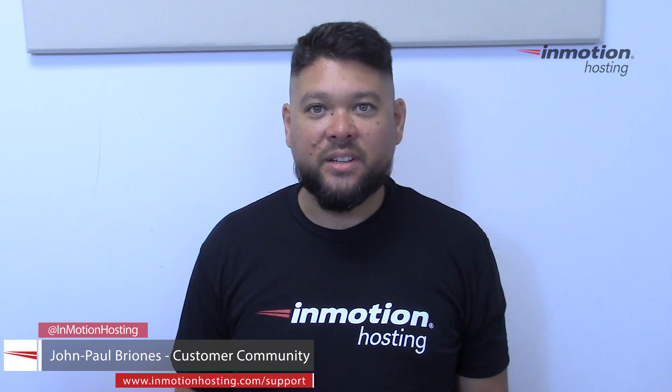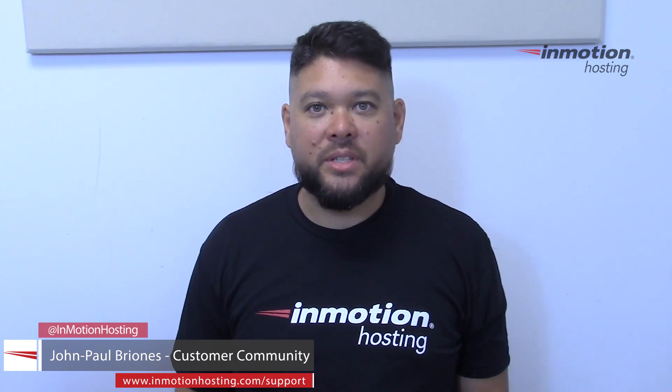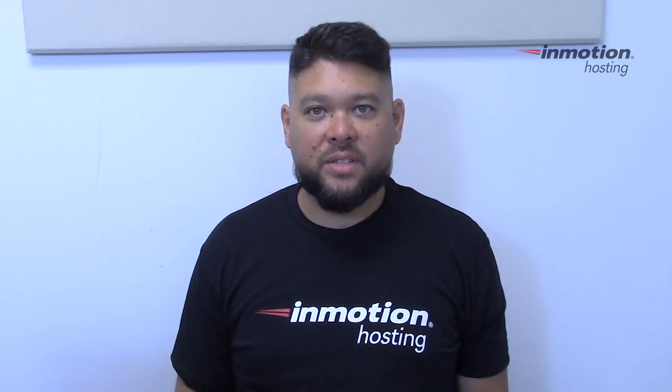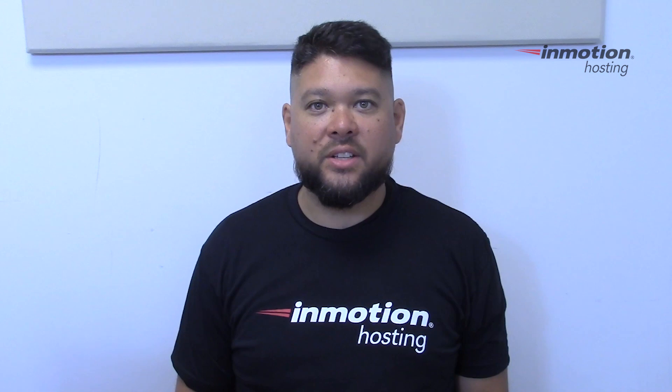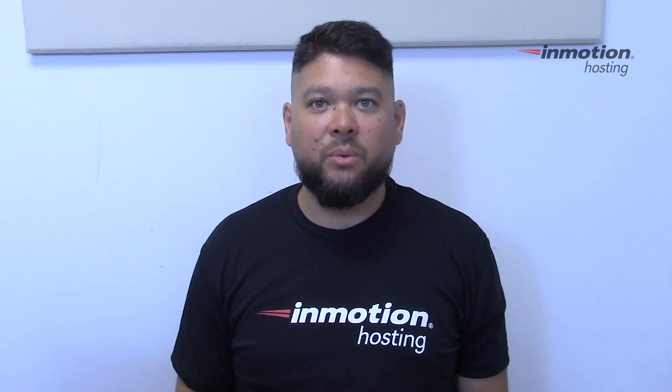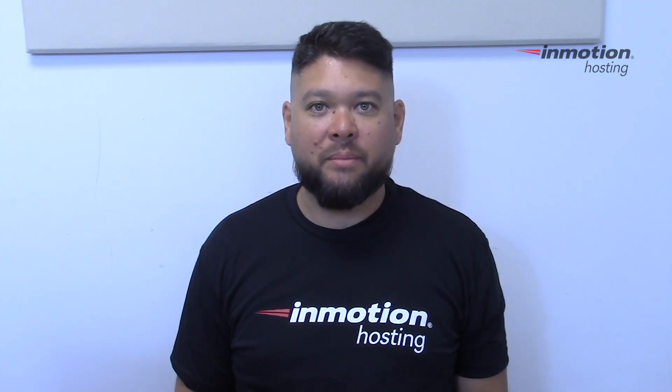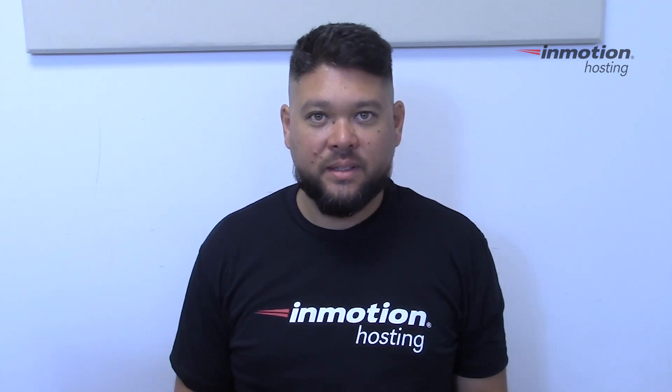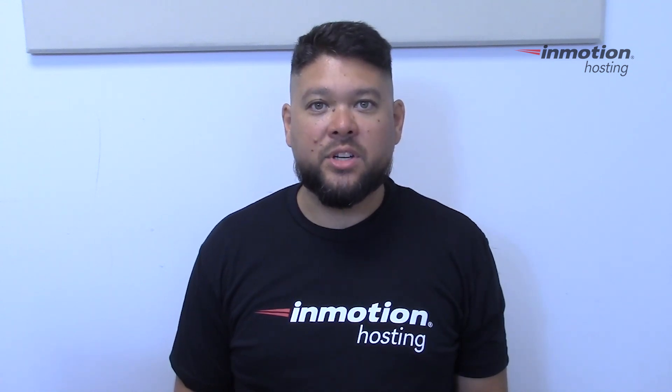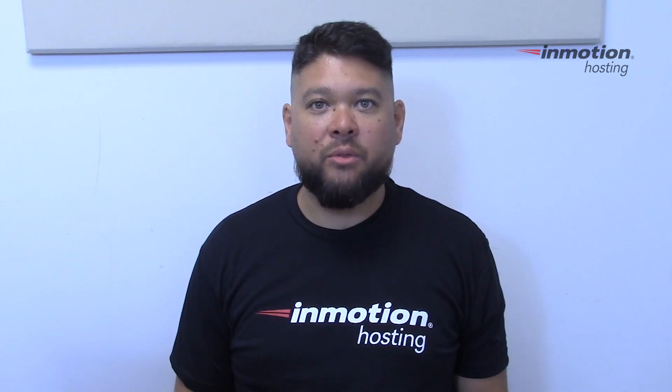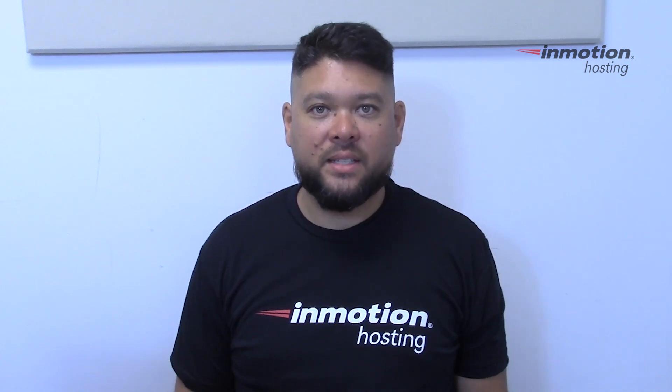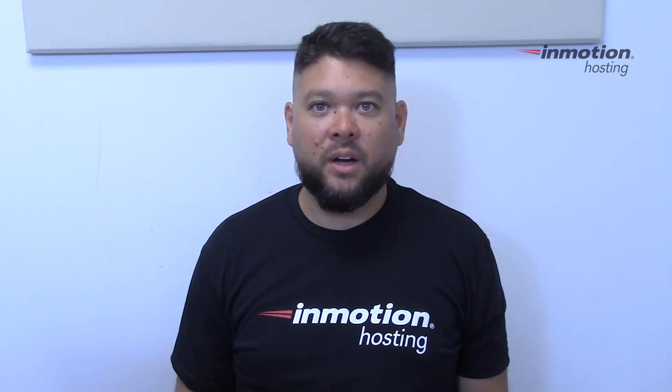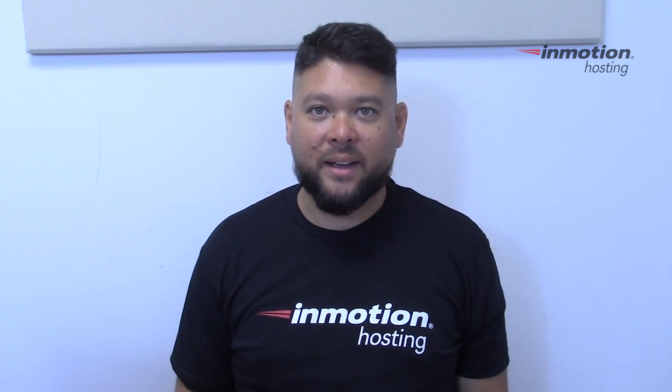Hi everyone, John Paul Briones here from InMotion Hosting and thank you for joining us for another video in our series on the All-in-One SEO Pack plugin for WordPress. Today we're going to show you how to create a robots.txt file in WordPress with All-in-One SEO Pack.